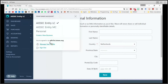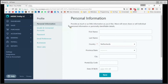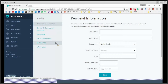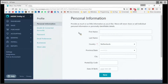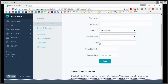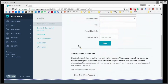First of all, we are going to start with managing your profile. Here is where we can set different types of information such as our personal information, emails and connected accounts, password, and so on. In personal information, we can update our first name, the country, province, city, the postal code, and so on.